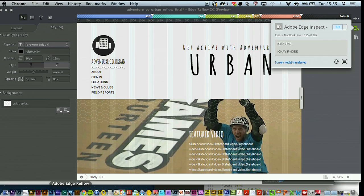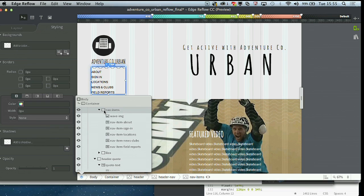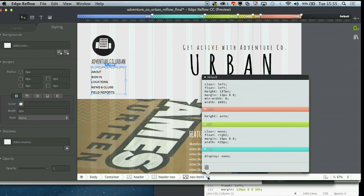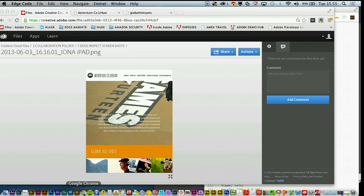Once my designer has built this and we've got sign-off, this is where the developer can jump into the document. I can look through the layers menu and select the particular div tag the navigation items are sitting within. Then I can open up the CSS panel, which displays all of the different CSS code that Reflow has generated for all of those different screen breakpoints. My developer can quickly copy this code using the clipboard icon and paste it into the web build environment.